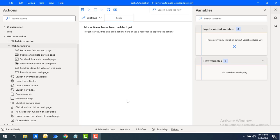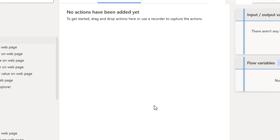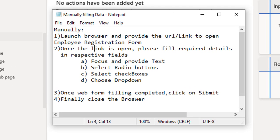Before starting, I will show you the project. I will show you a few simple steps to help you understand web form filling. Here I have a few steps which we are going to use manually to fill the data in the forms.